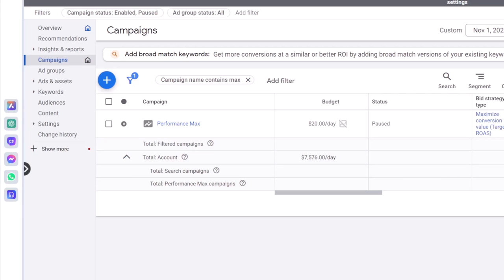Hi everyone, in this video I will show you how to exclude your brand terms from a Performance Max campaign in Google Ads.